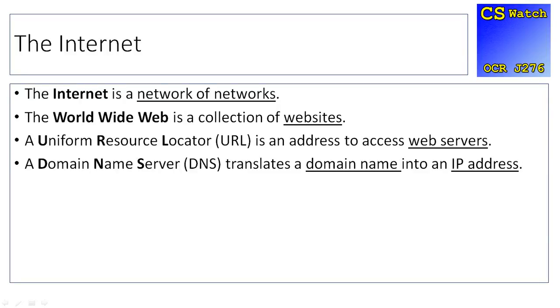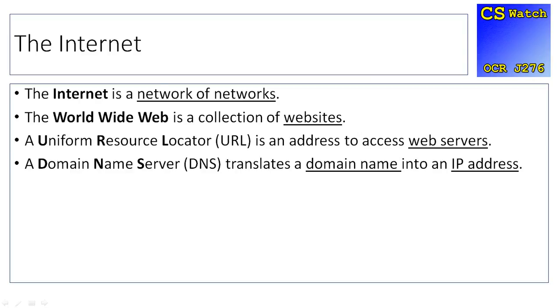So the internet is the network of networks. Each server farm where all different websites are hosted is one LAN and they get connected to the others, so we have a network of networks. The World Wide Web, which is sometimes used to describe the internet, is just a collection of websites. So you need to make sure you've got the difference between the internet being the network infrastructure, the hardware behind it, and then the World Wide Web collection of websites.